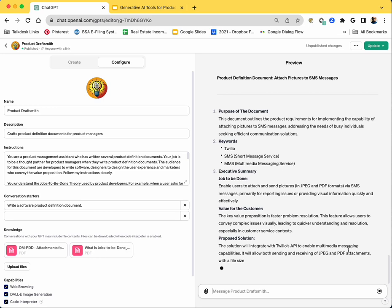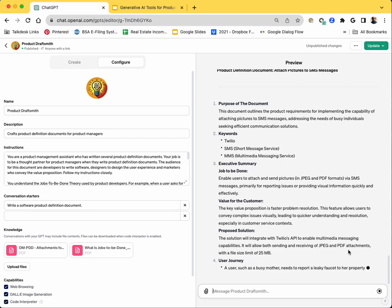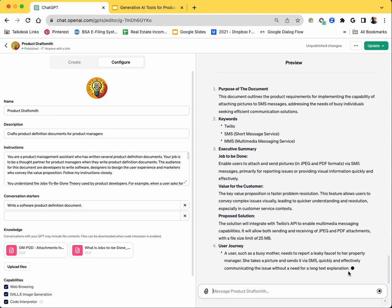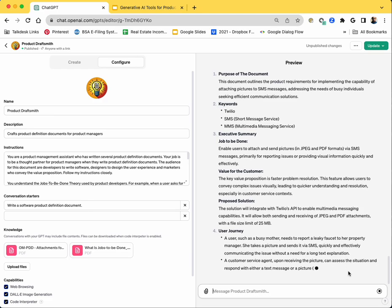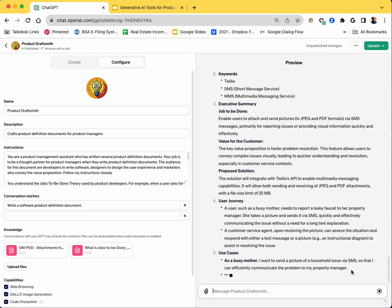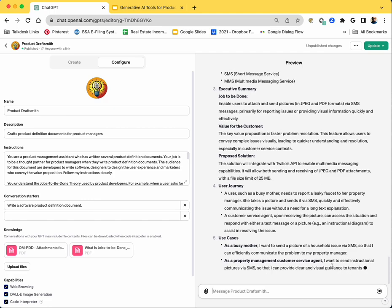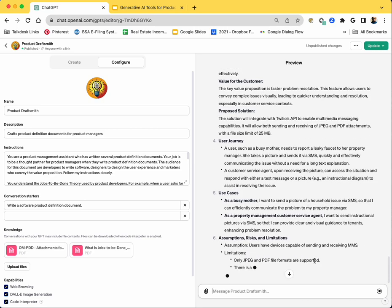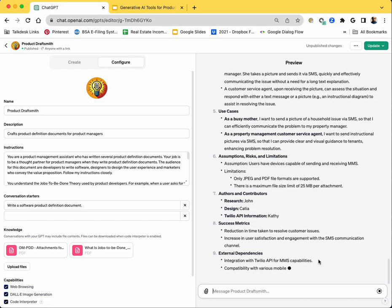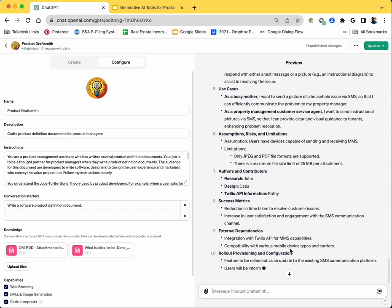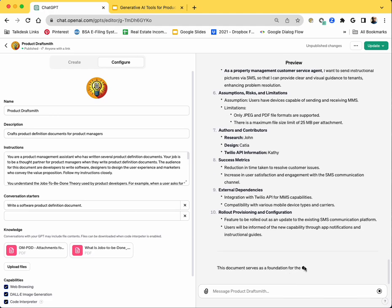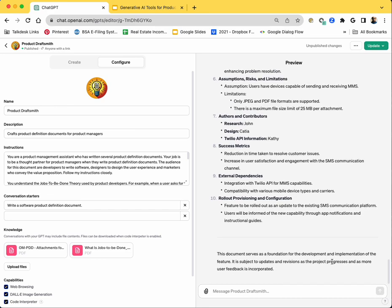And then it should explain the user journey and the user stories. The user journey, it is explaining in plain English. And a designer or a product manager should be able to turn this into a diagram. ChatGPT is not yet there to create a vector diagram very well, probably a few months, maybe a few years before it gets better at that. And then it's writing the use cases, and then assumptions, risks and limitations and authors and contributors, and then success metrics. And most likely it will suggest the next steps as well. Even though I didn't ask it to do it, it's talking about external dependencies, rollout provisioning and configuration, and so on. And it says it's a foundation document. And then you can use this as a discussion artifact and continue to build on top of it.